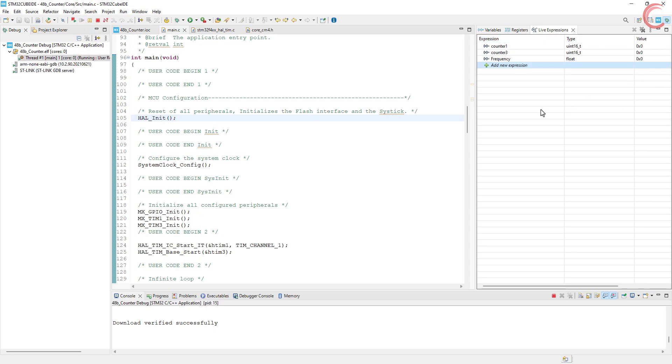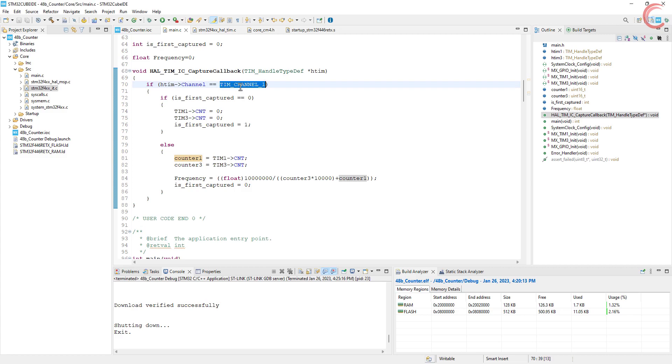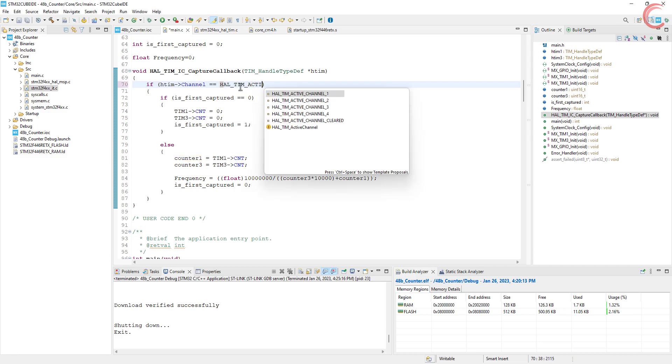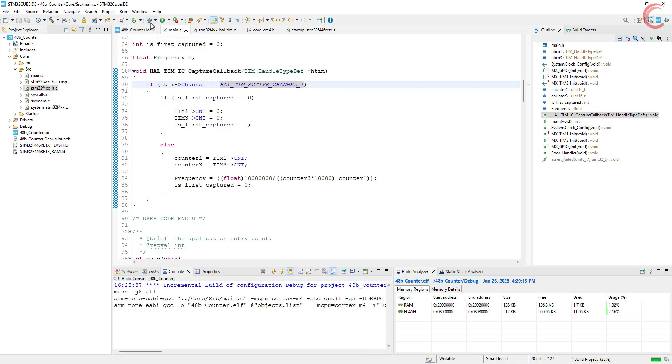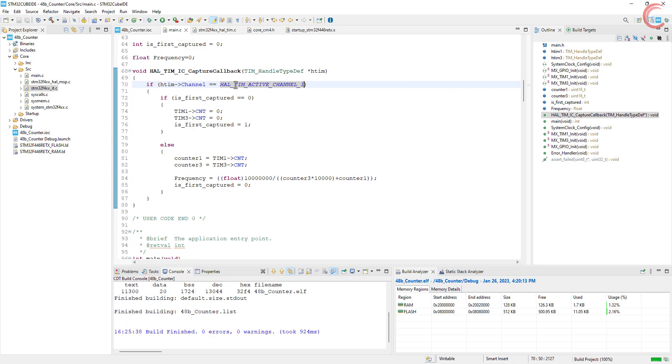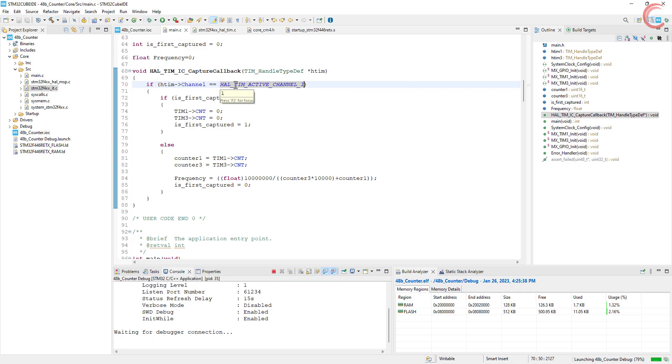For some reason it's not working. Alright I have found the issue. Here instead of timer channel 1, it should have been hal tim active channel 1. Let's build and debug the code again.